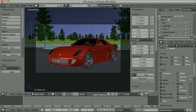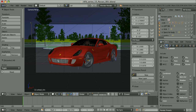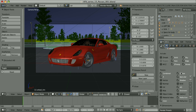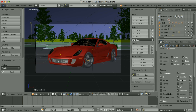We activate the passes here. We have Combined, Z, Vector, and so on — Color, Diffuse. When the checkbox by the pass is activated, it means that I have access to the image that represents this particular component of the image.